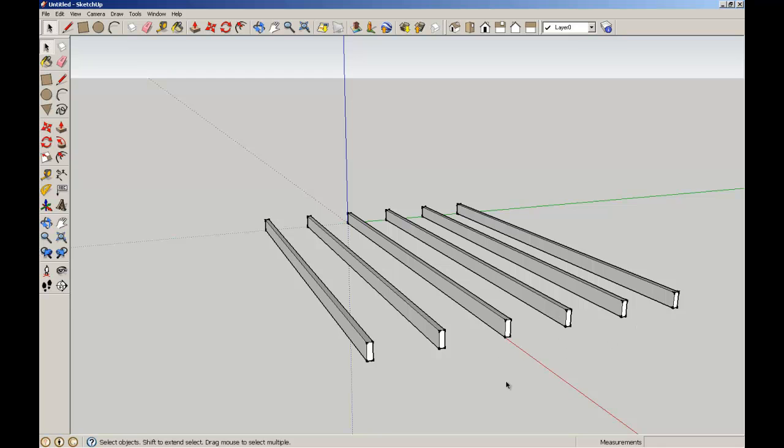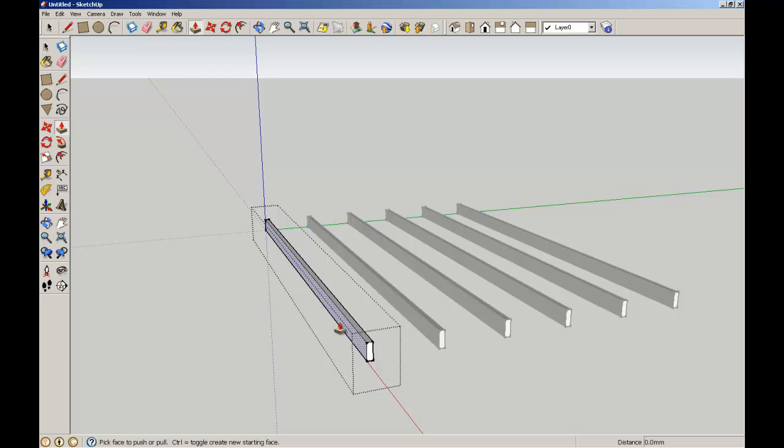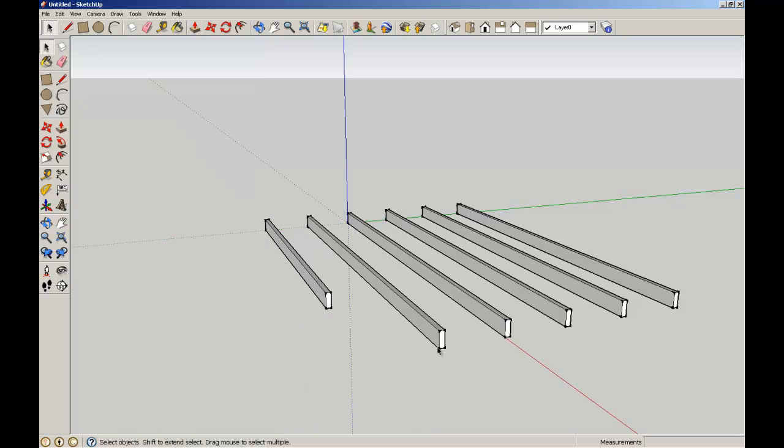To edit a group or a component, similar operation. If I double click, you see it gives me a bounding box around that element. If I want to shorten the grouped beam, I can then just pull it from the end, shorten it by 1200, enter. What you notice is that I'm editing my one grouped element, but the other two grouped elements are staying the same. Hit my arrow key to exit out of that.